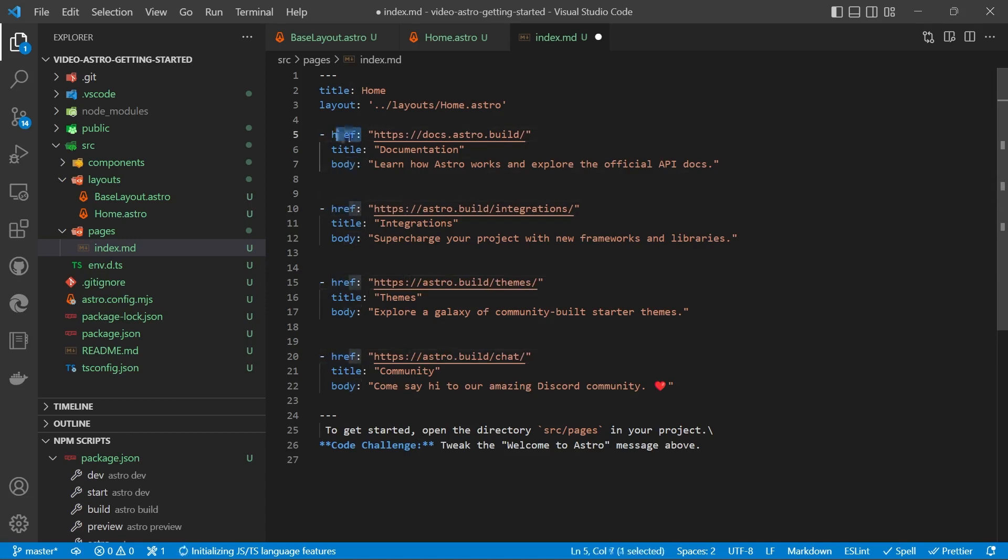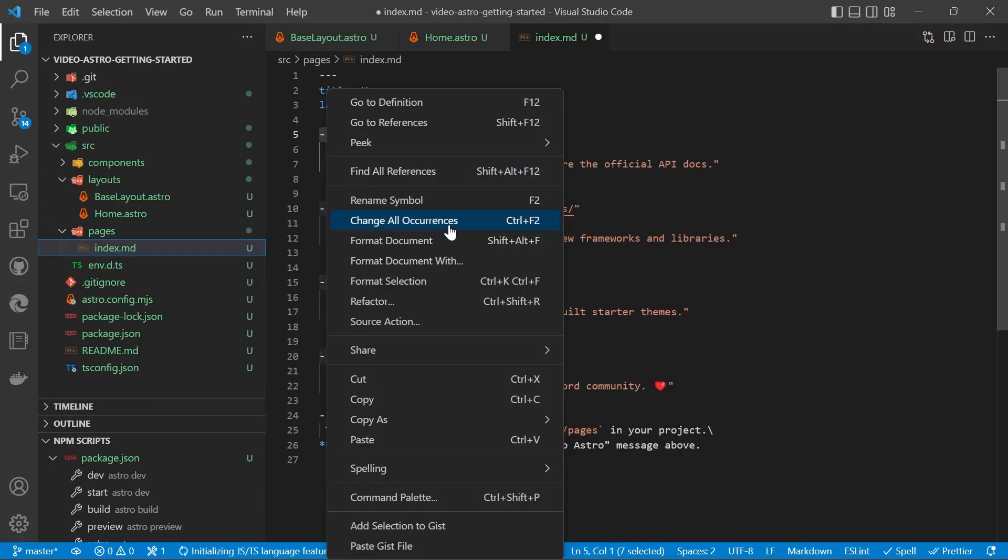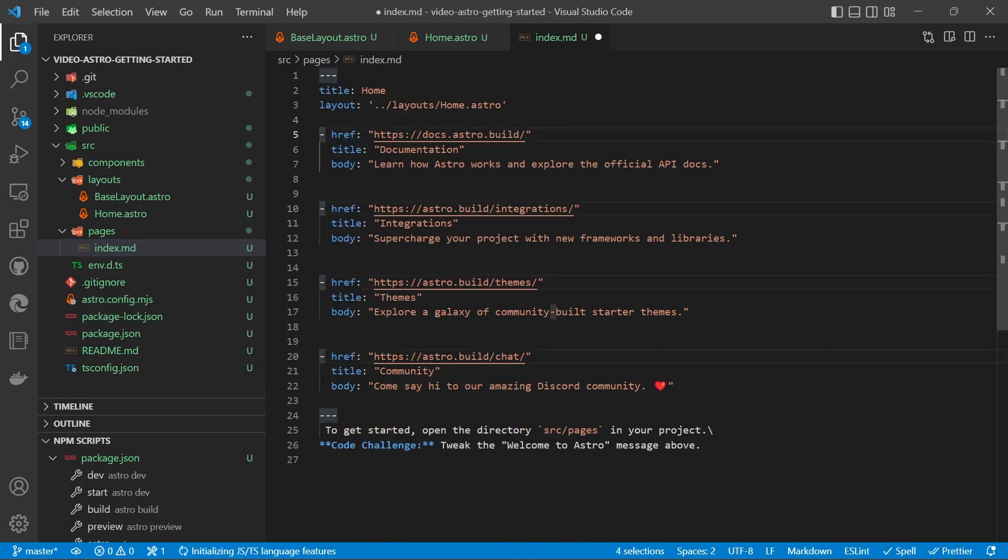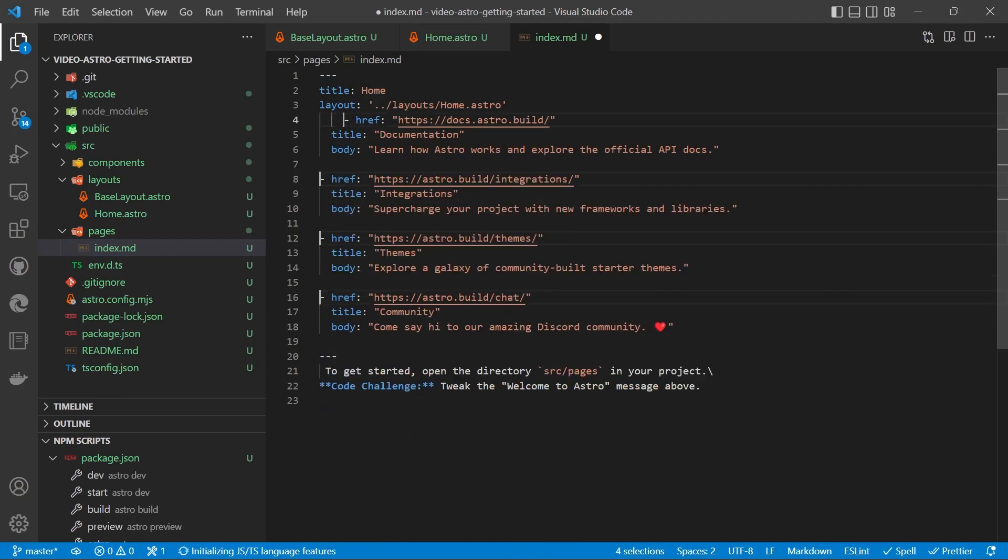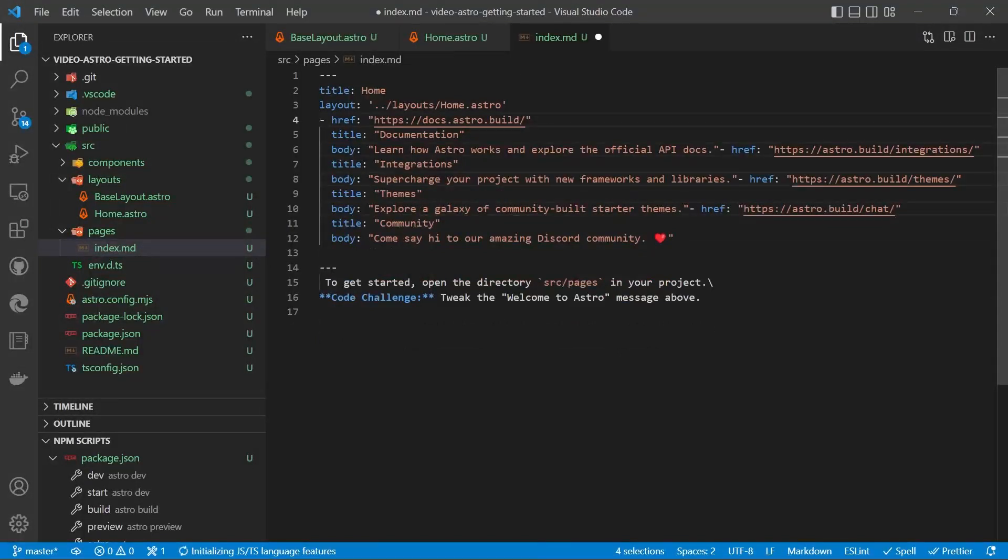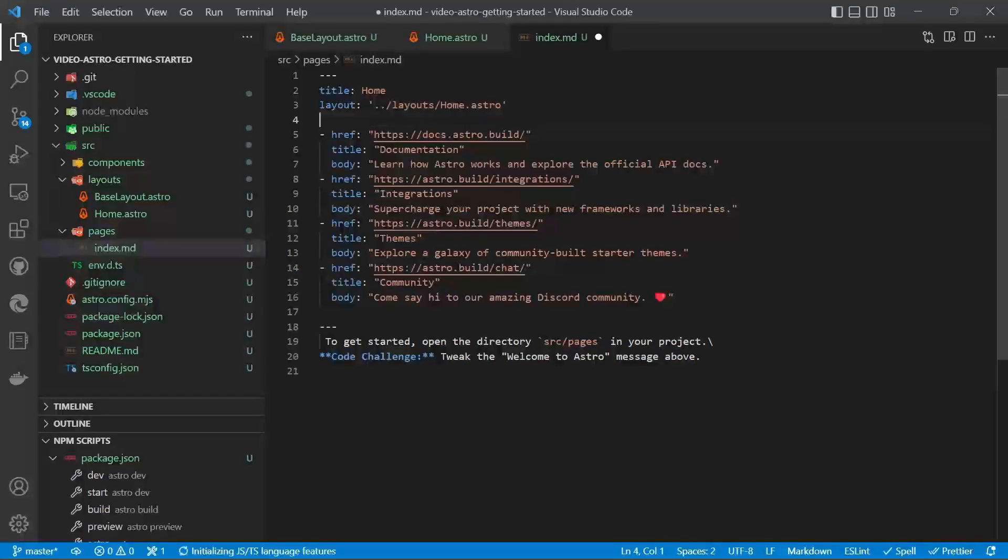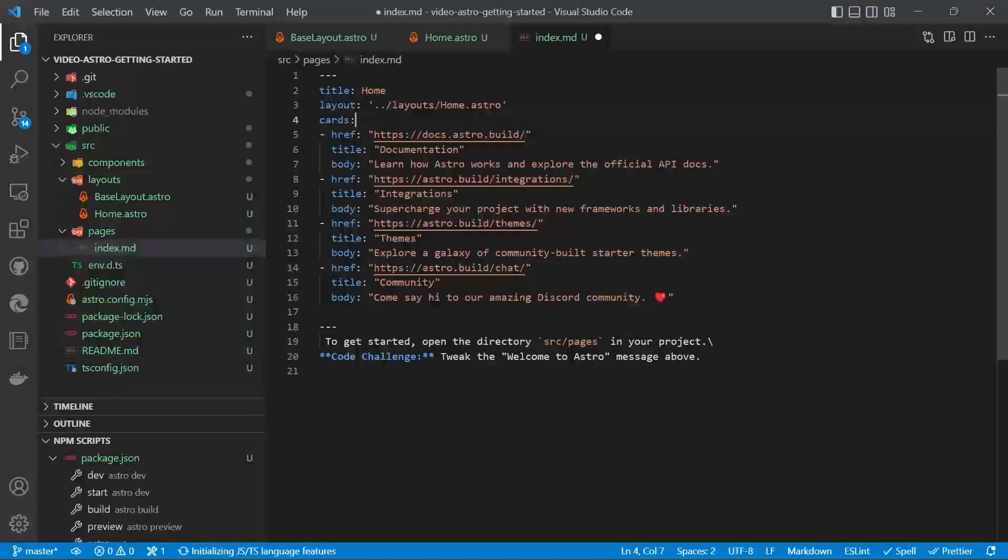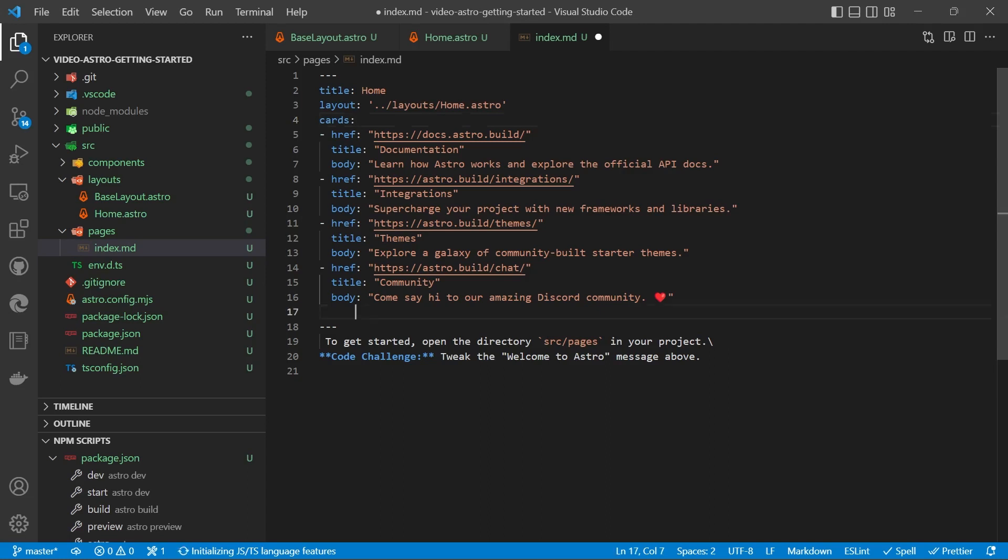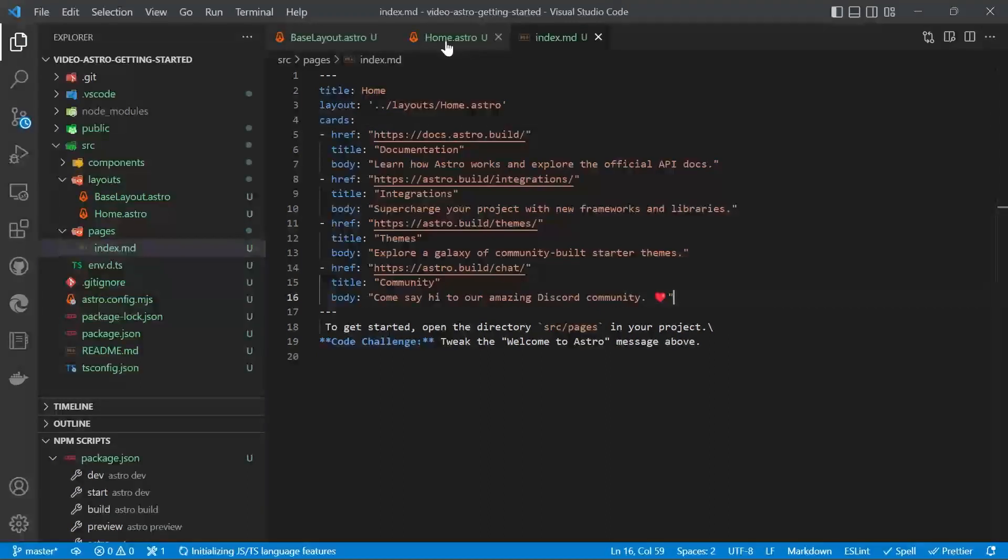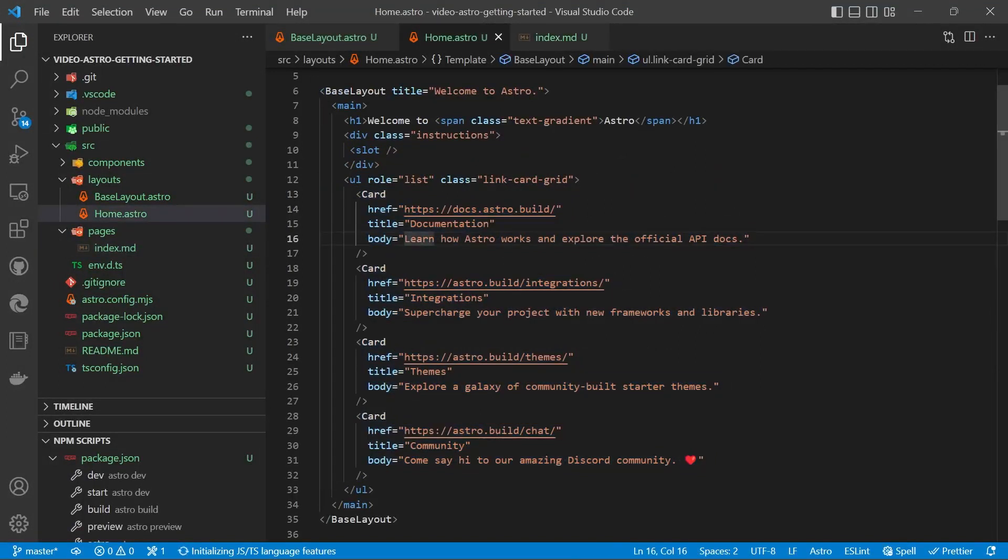You can then highlight that whole section and bring the cursor before the dash and we can use backspace to get rid of all the empty space. We then need to create a key. That's going to be cards. And we've got our array with all of those cards present. We'll save that. Go back to our home.astro.